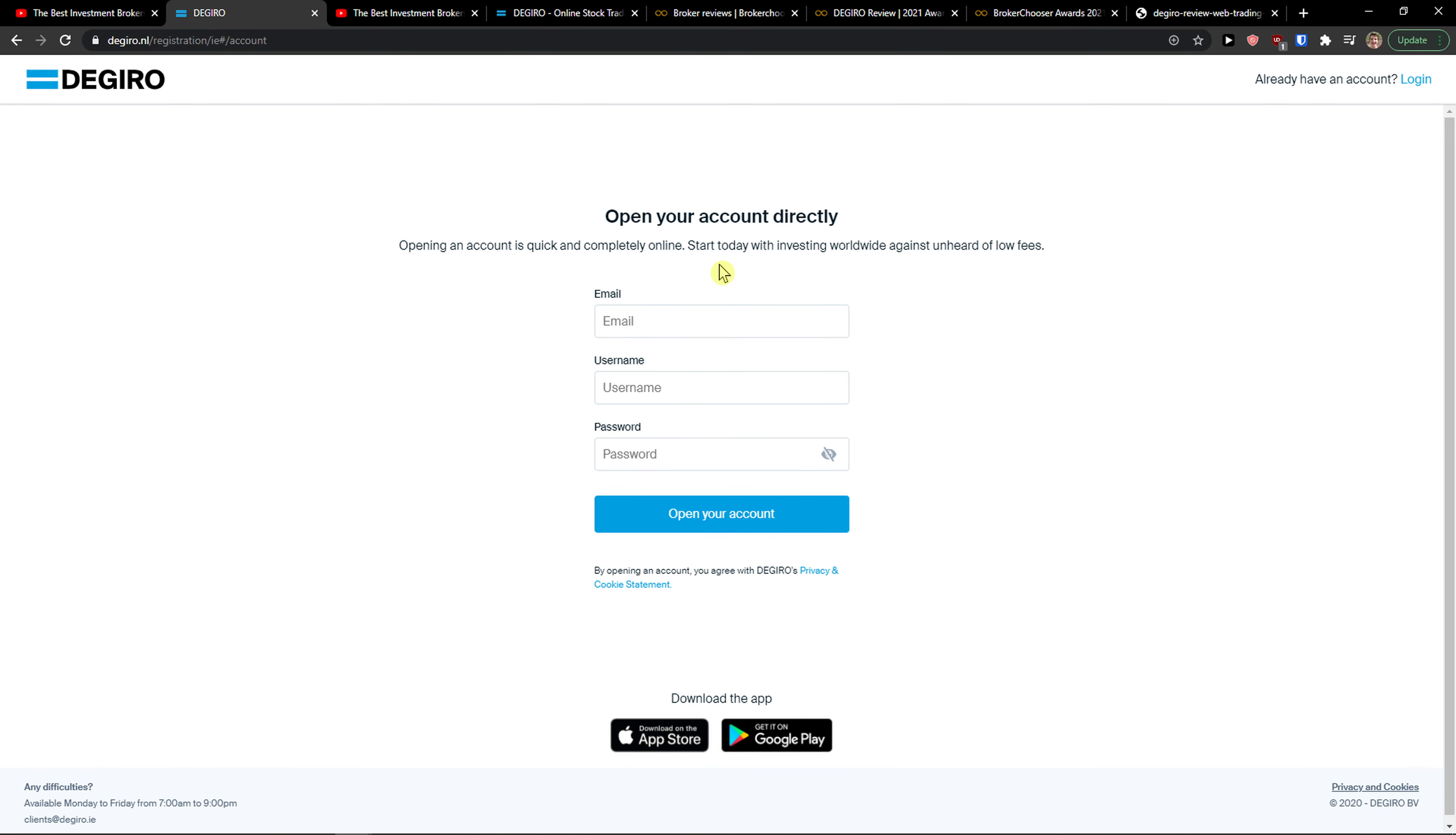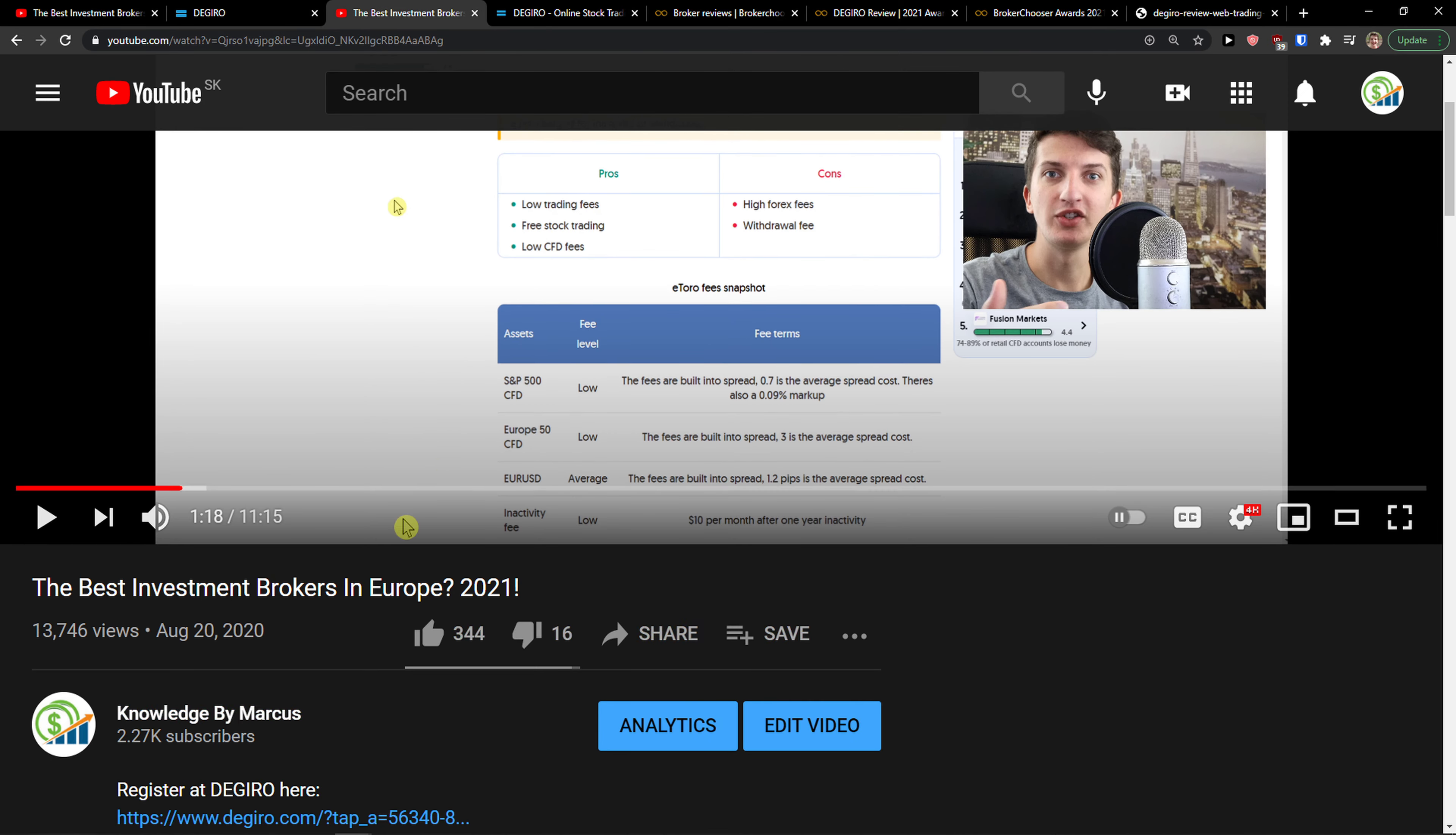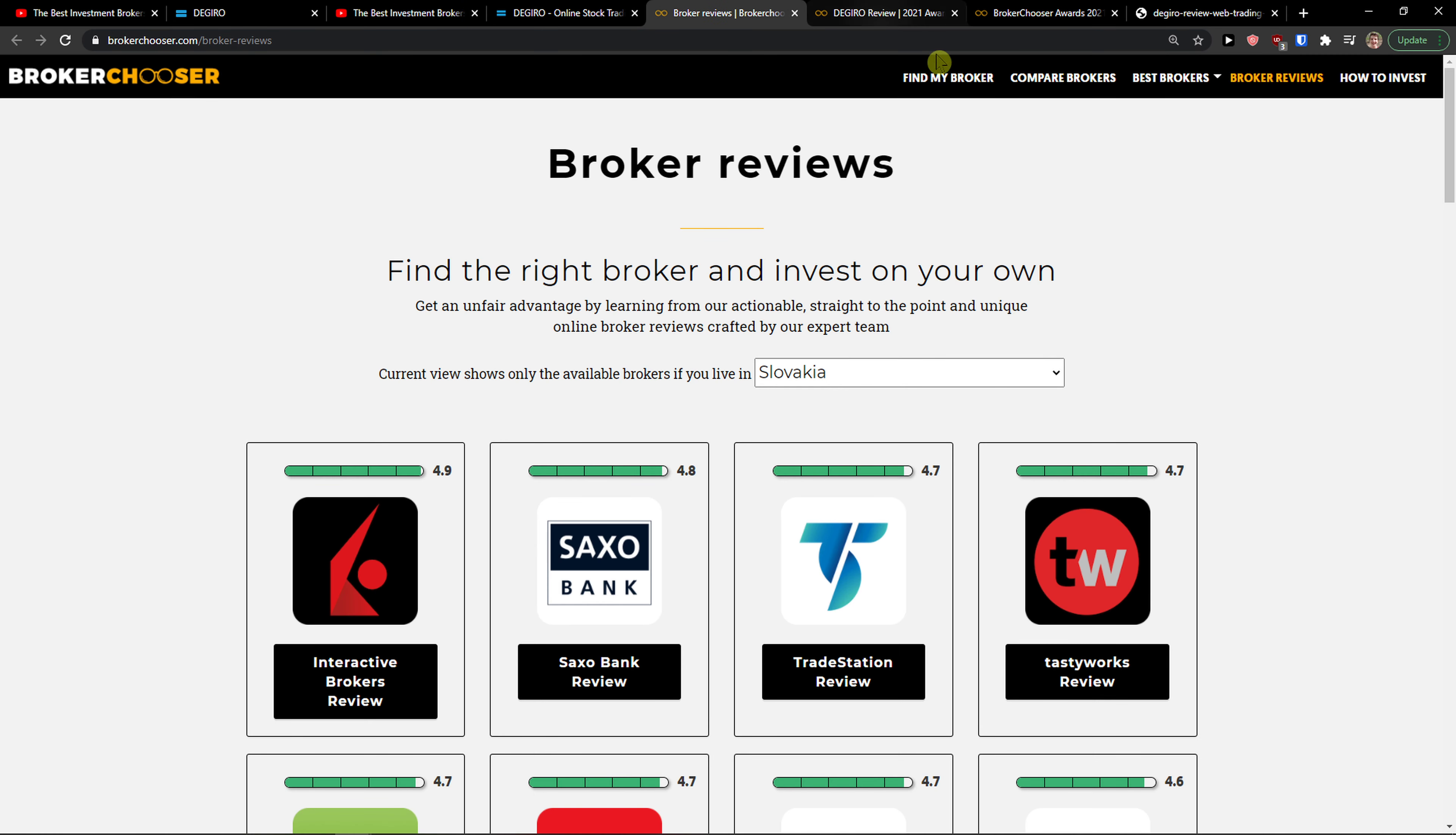Let me tell you something about DeGiro first. I made a comparison video on the best investment brokers in Europe that got more than 13,000 views, and I think the best for Ireland is DeGiro. Here's why.